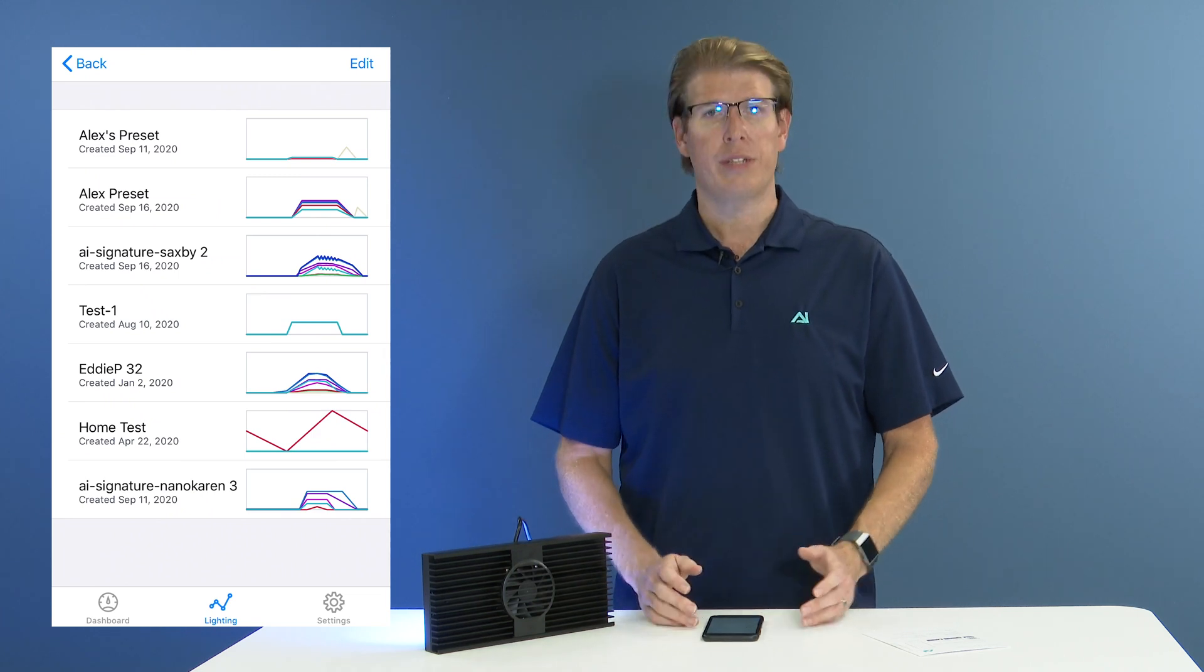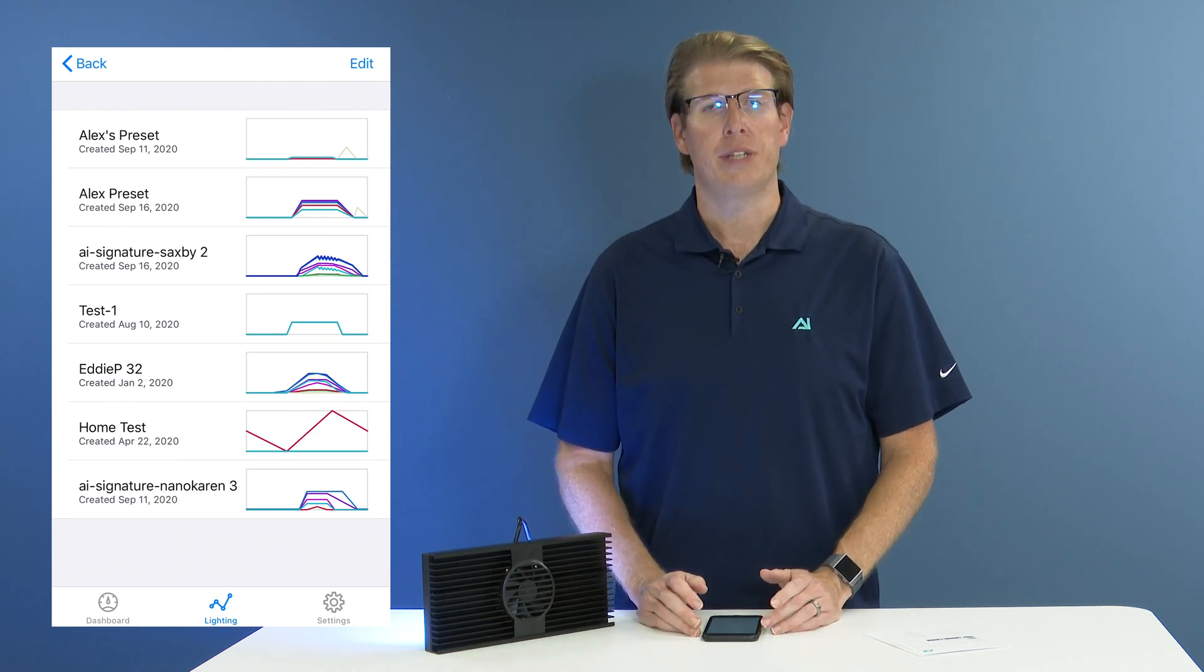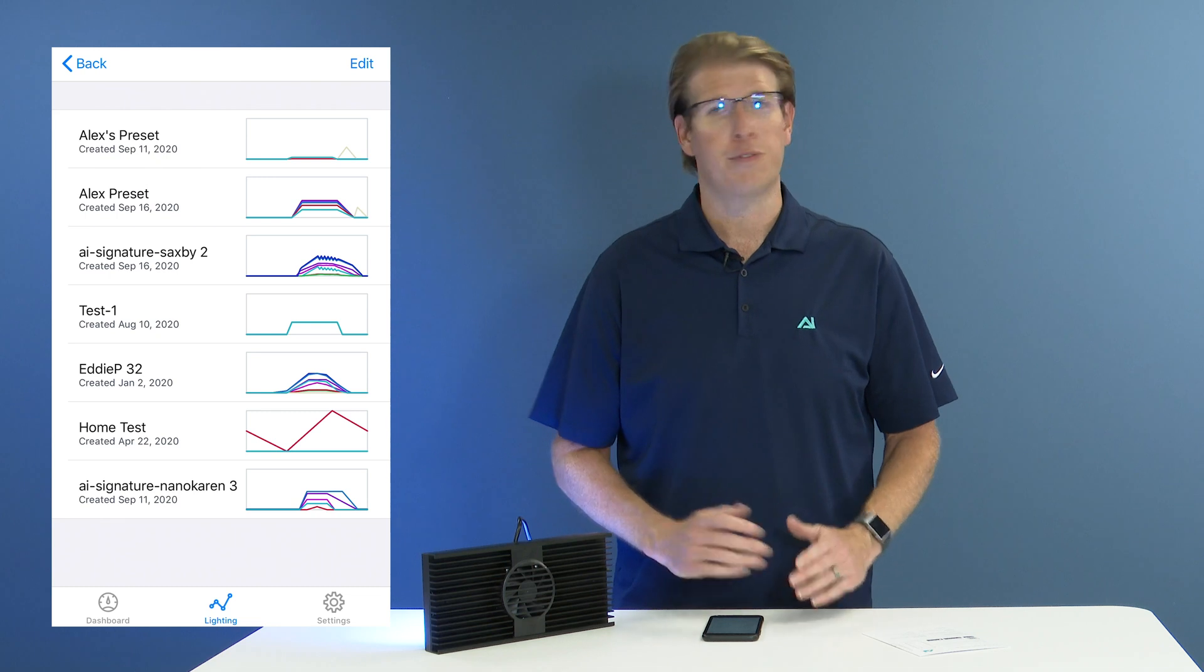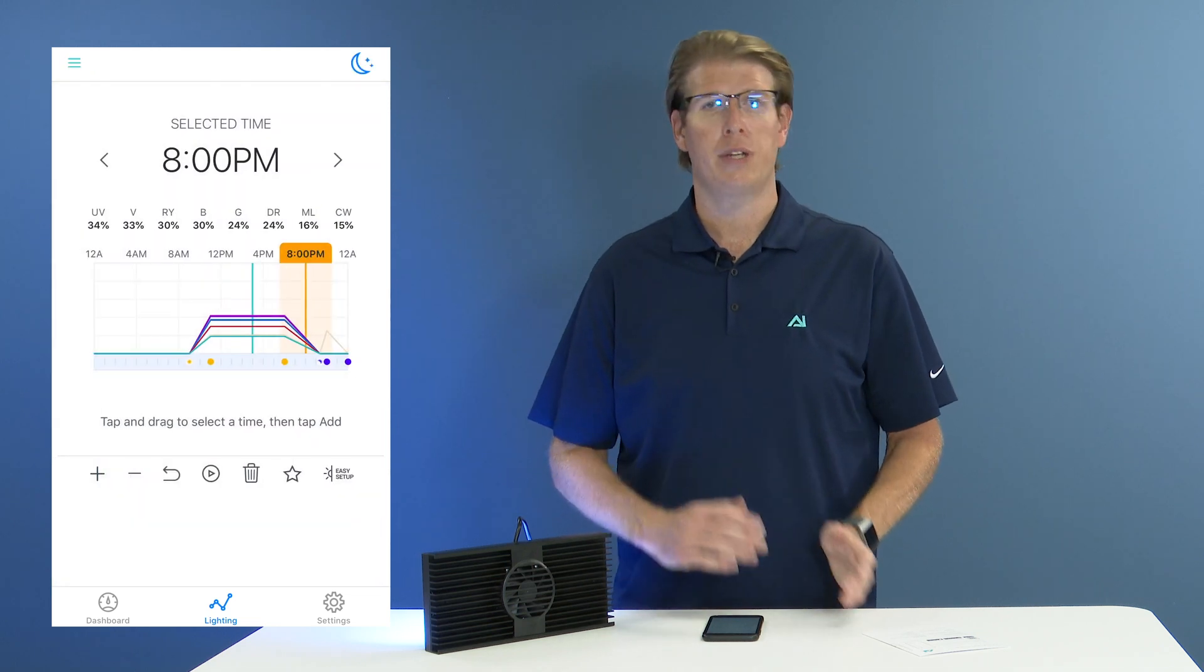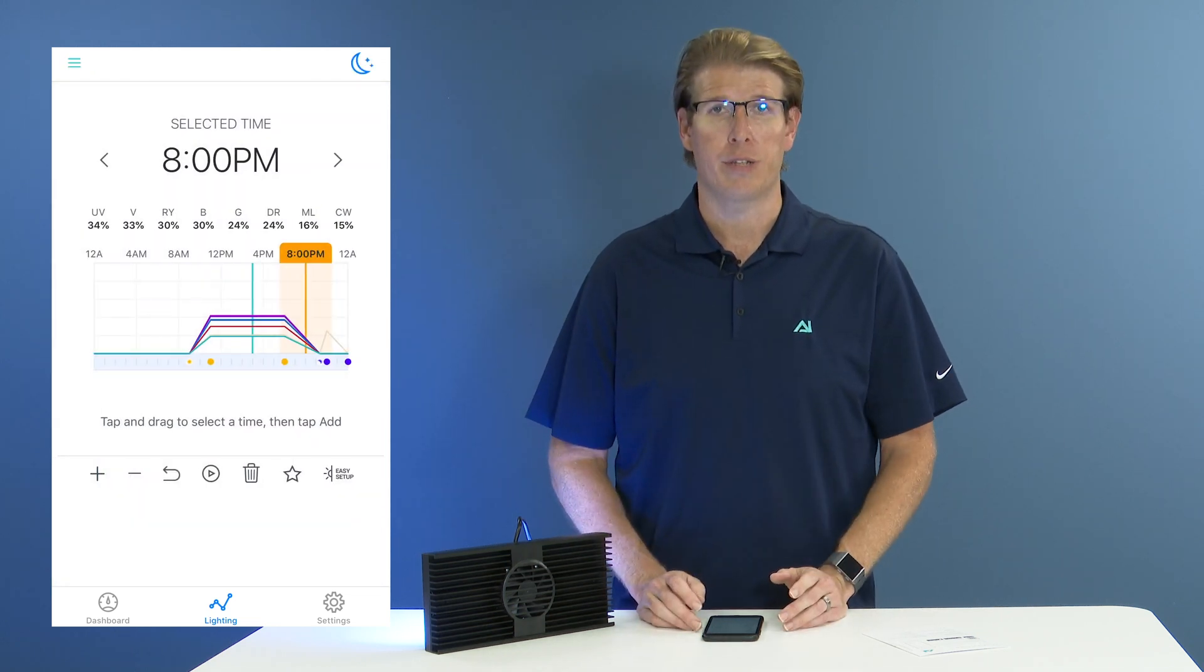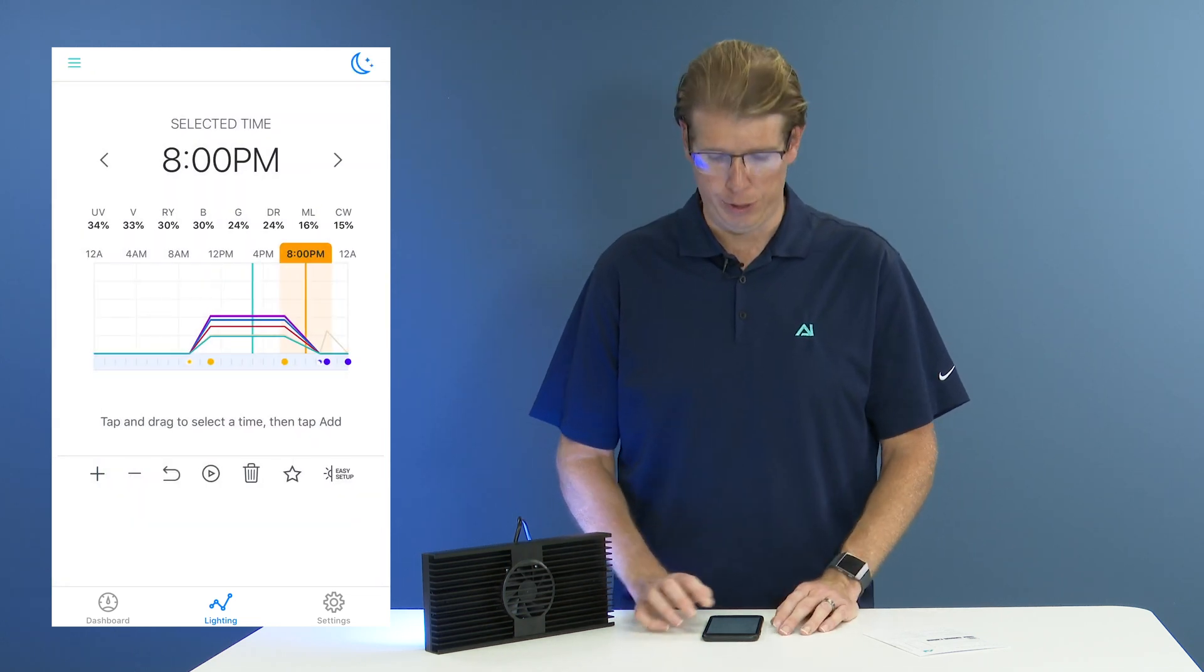Now that's saved and that's in my preset list, so if I ever change my schedule for whatever reason, I can go back and re-add that schedule should I ever want to.